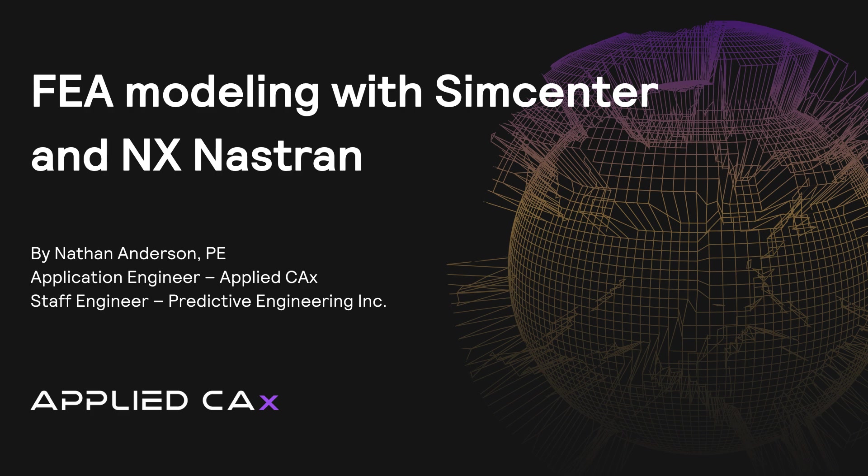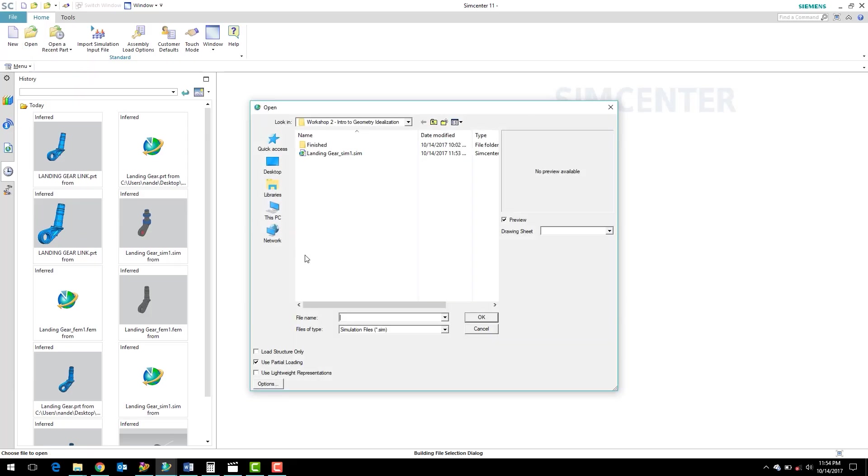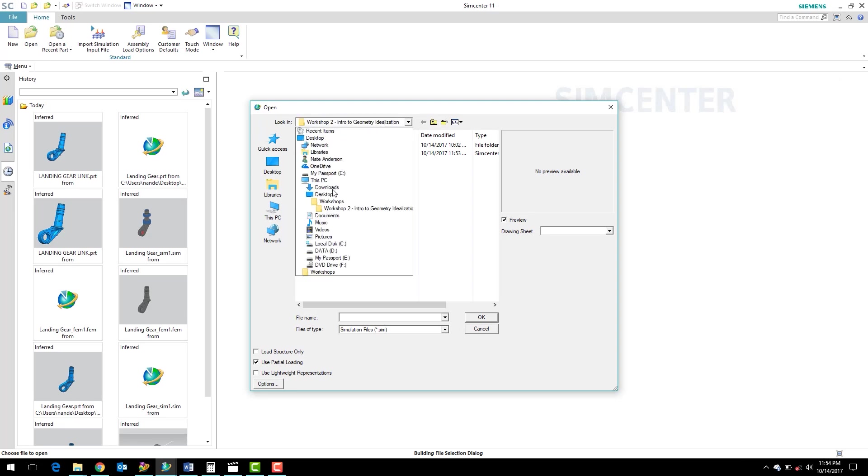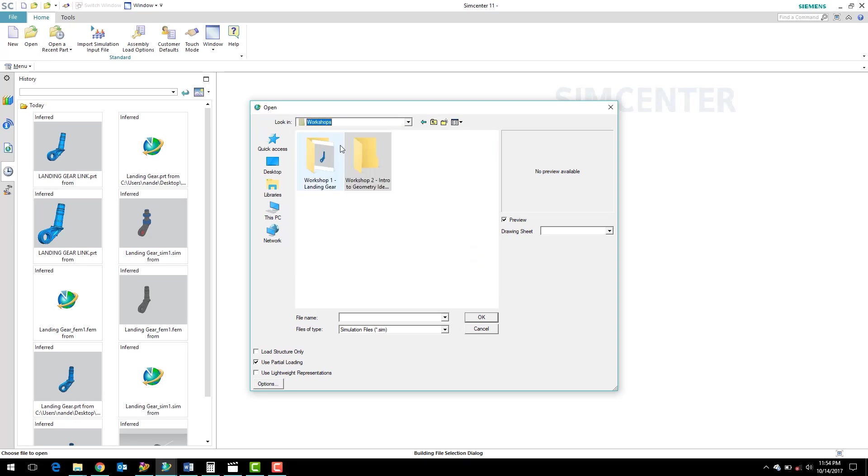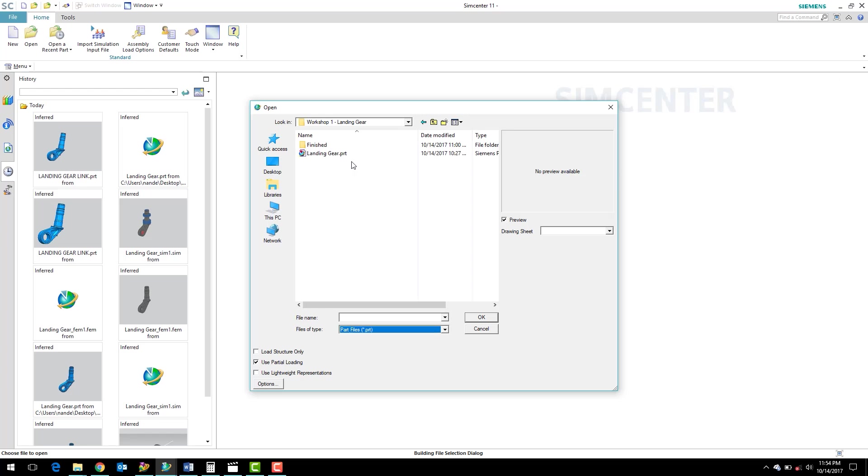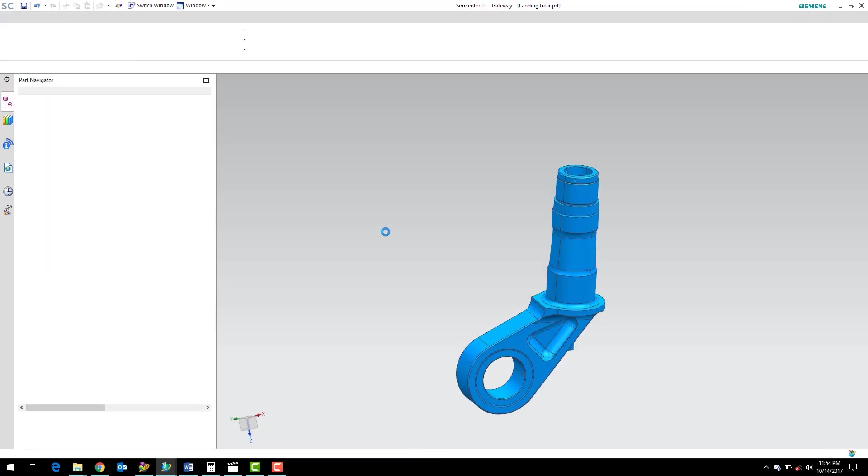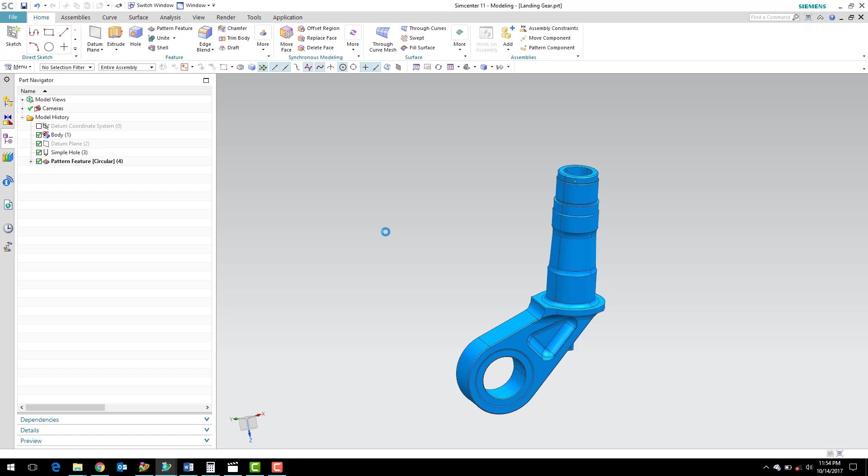The first thing we're going to do is just open a part. We want to go to the workshop folder, workshop one, landing gear. I'm going to switch to part files and double-click on the landing gear PRT file.